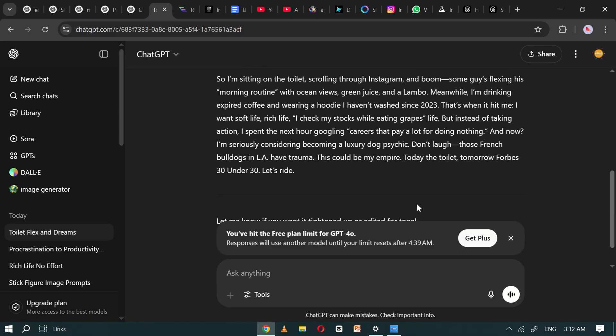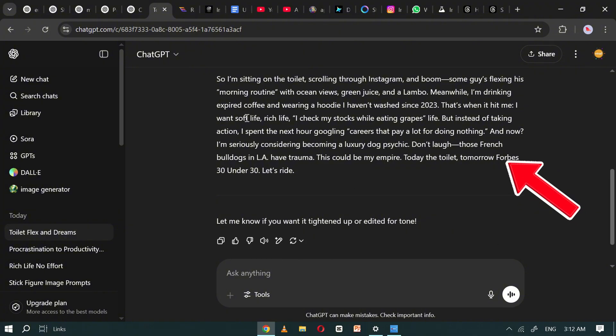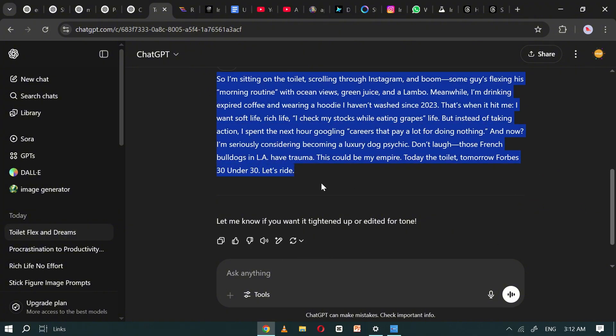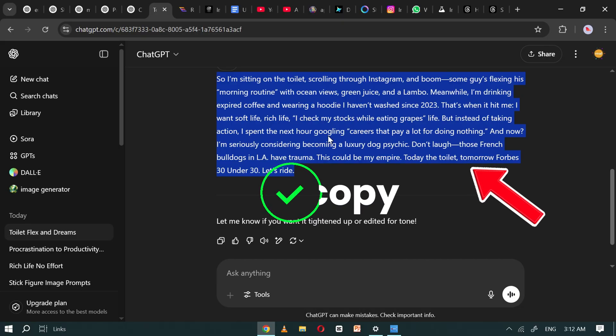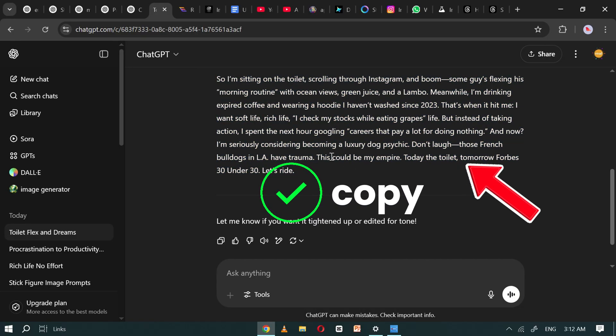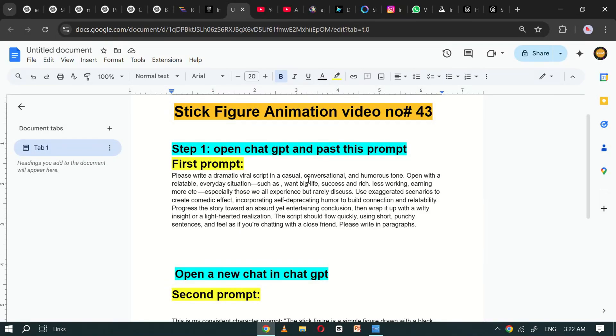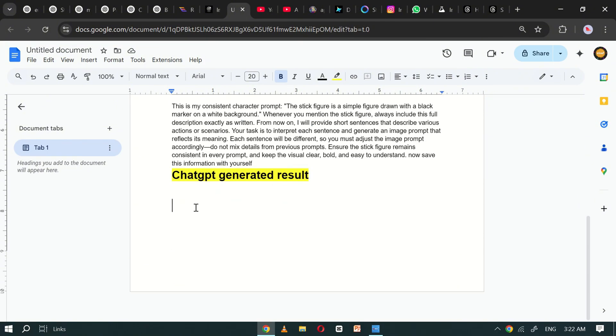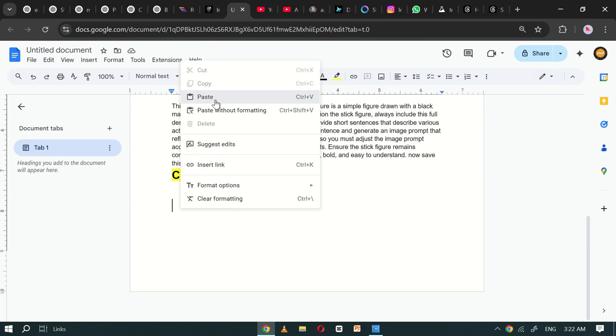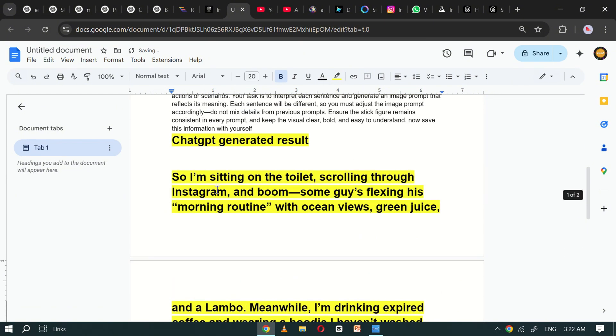Now, we have a shorter, refined version of the script ready. Next, copy the script and paste it into any text editor. In this case, I'll continue using Google Docs.